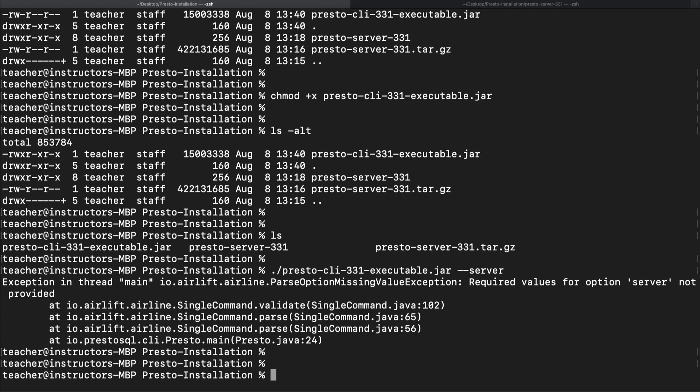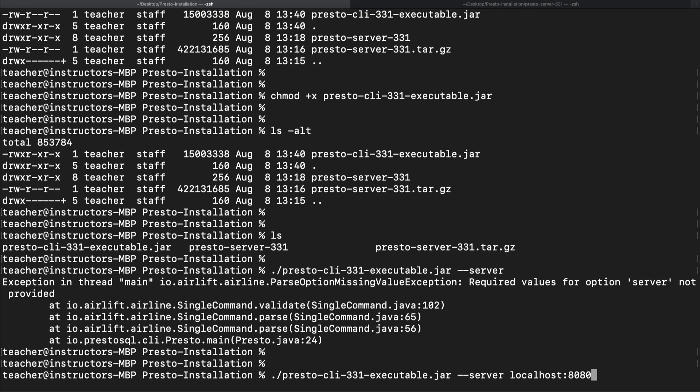Notice how the last command failed. This is because we need to provide the IP and port number for Presto. If you can recall from the previous video, in the config.properties file, we set up an IP of 127.0.0.1 and a port number of 8080.